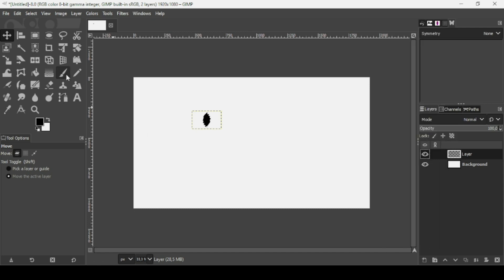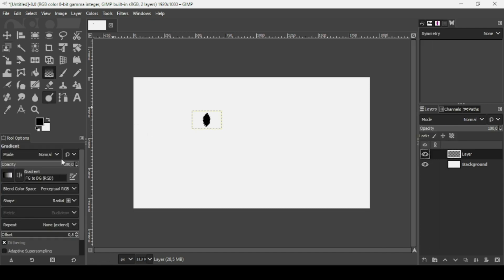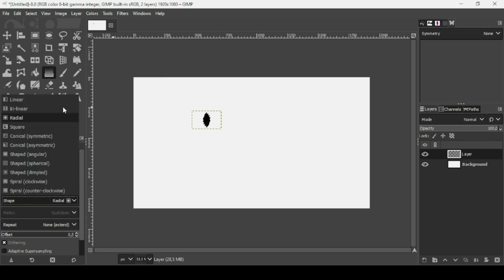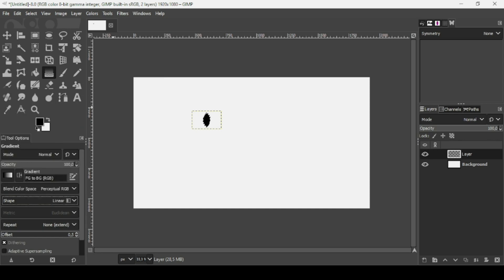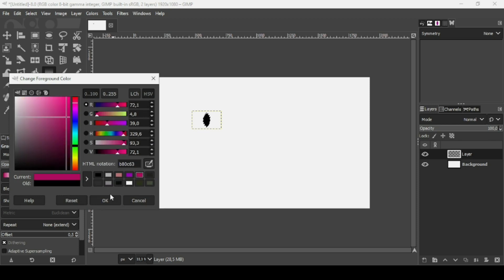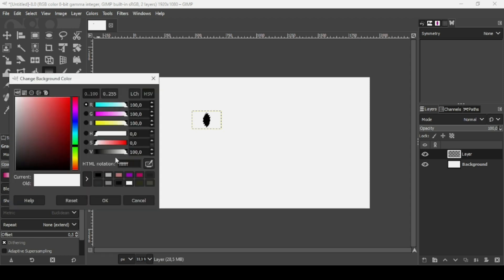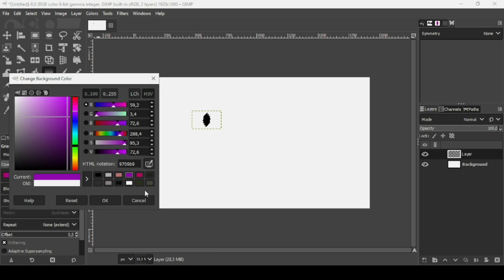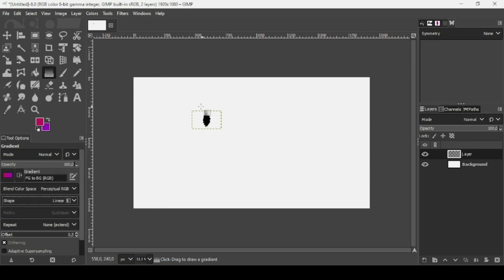Select the Gradient tool. Make sure the gradient type is Linear and the gradient is 'FG to BG RGB' (foreground to background RGB). Change the foreground color to B80C63 and press OK. Set the background color to the purple 9709B9 and press OK.